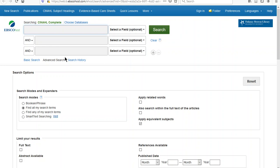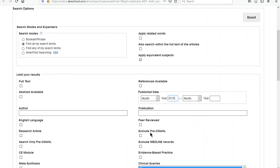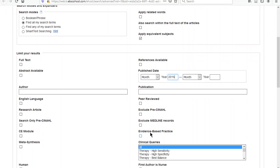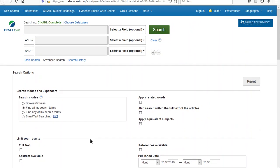Start by limiting your search to the latest five years and research articles. Type the beginning date in the first year box under Publish Date, then scroll down until you see the check box for Research Article and click it. Scroll back up and you're ready to begin searching.